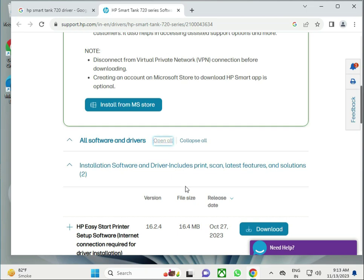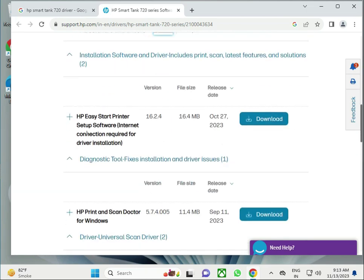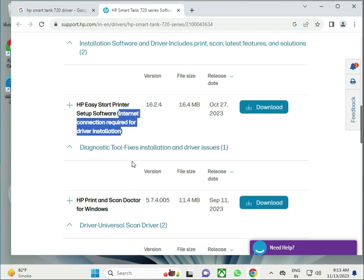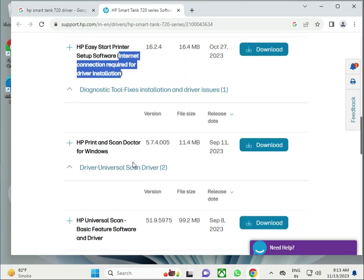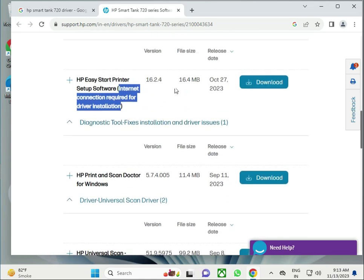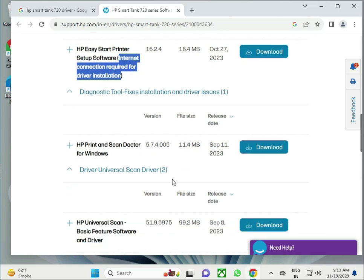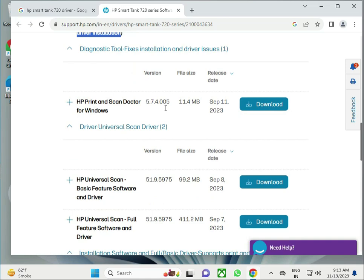This is HP Easy. This requires internet to install the drivers. This is very small size, 16 MB. This is a diagnostic scanner - if you have issues, click to run the troubleshoot software.